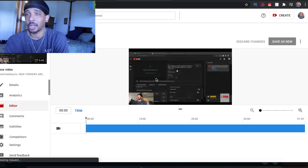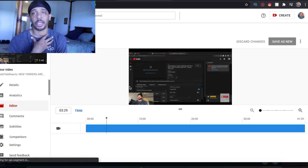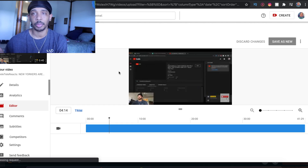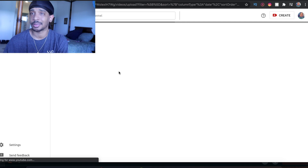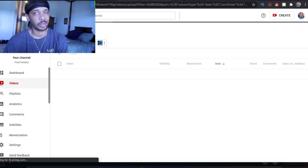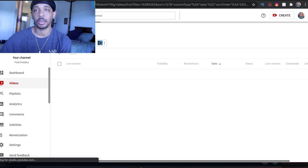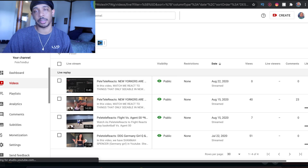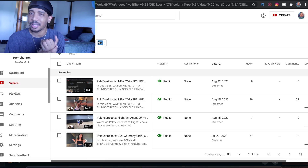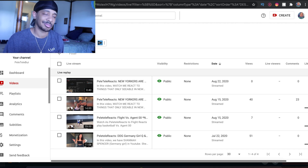I use Final Cut Pro — I think it's the best editing software out there, second to Adobe Premiere. But Adobe Premiere is subscription-based, meaning you're constantly taking money out of your pocket to use it. For a YouTuber who makes vlogs or reactions, you only need Final Cut Pro.